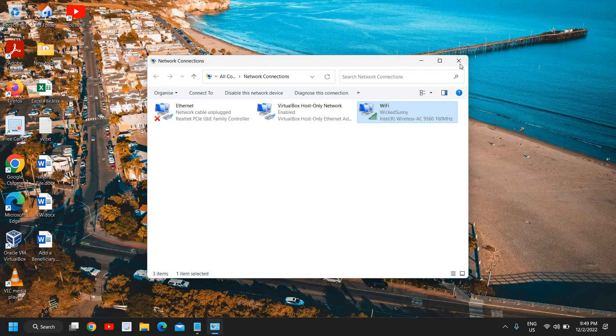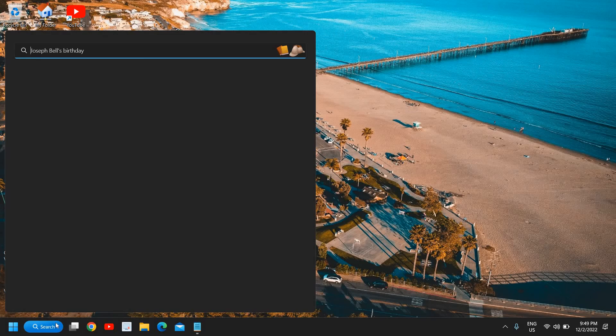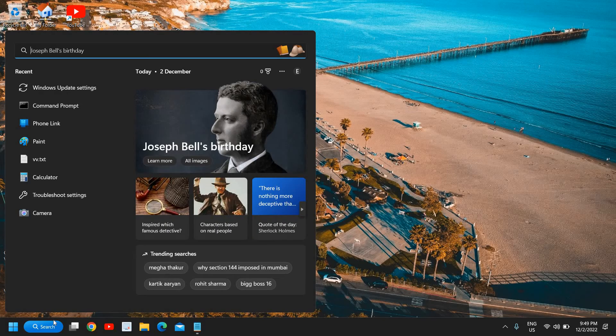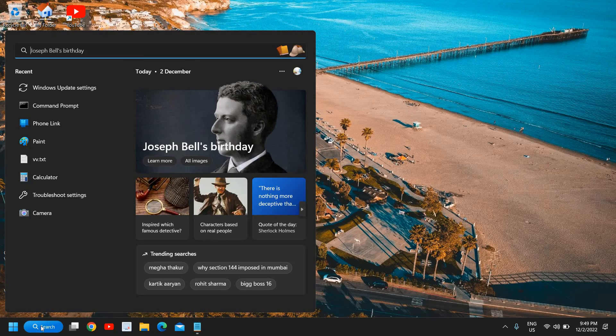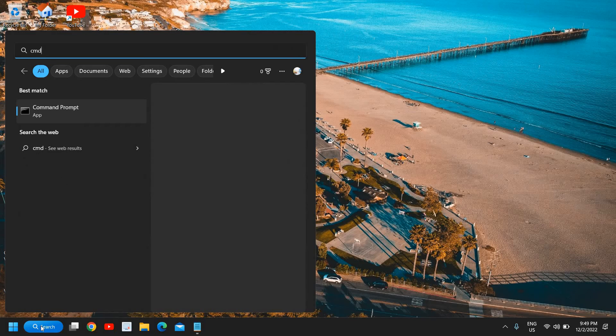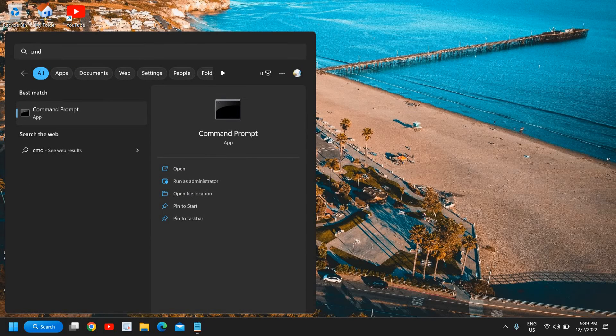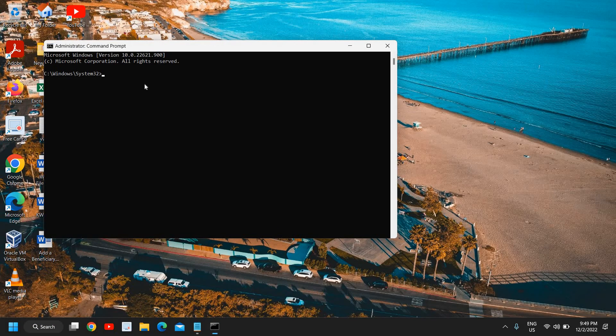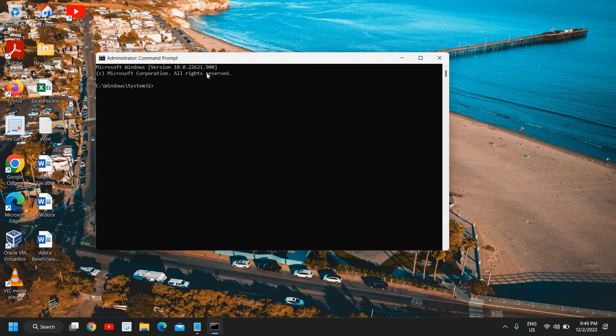Once you are done just click on ok and close it and the last bonus tip because we have already done the two steps and now we are doing the final step which is really very good. So here in the search icon type cmd and run as administrator and then click on yes and here type